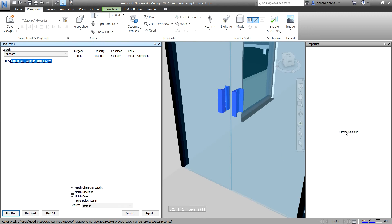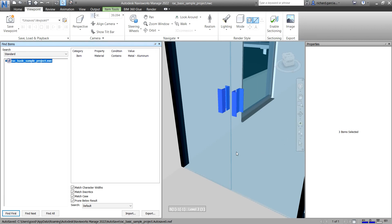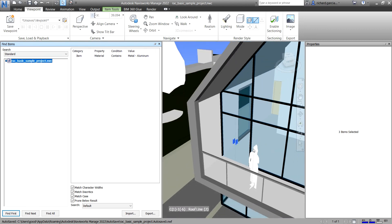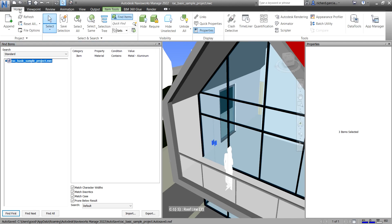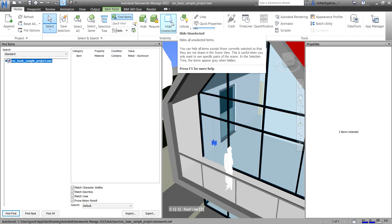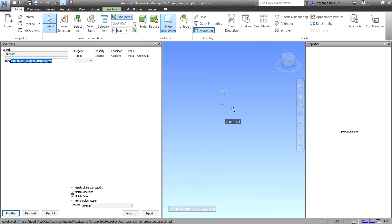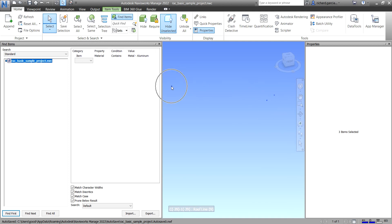You also have Find All — click that and you can see three items are now selected. To view all selected items easily, go to the Home tab and click Hide Unselected. It will then show only those elements, and you can see all three of them highlighted.